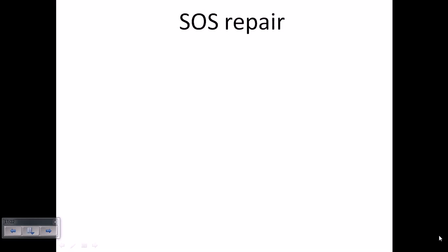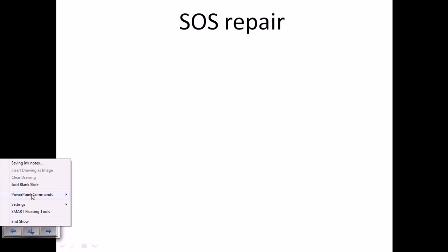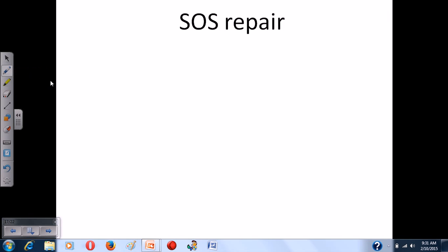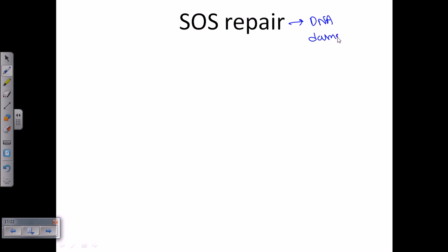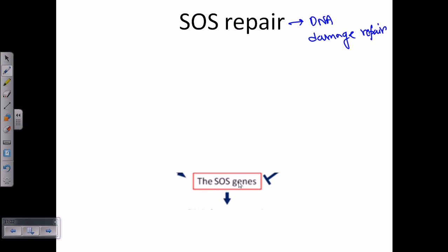Welcome back. Let's talk about SOS repair — it is a very important type of repair mechanism, and there aren't many videos about it on the internet. SOS repair is a good thing for a cell because there are certain genes called SOS genes, and those SOS genes are responsible for preventing DNA damage. Their function is entirely in DNA damage repair.